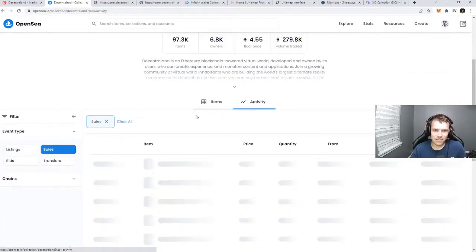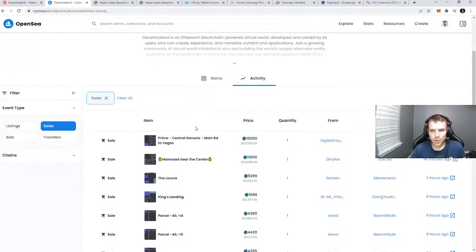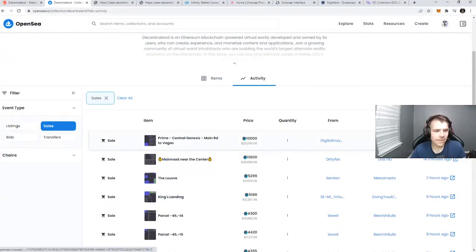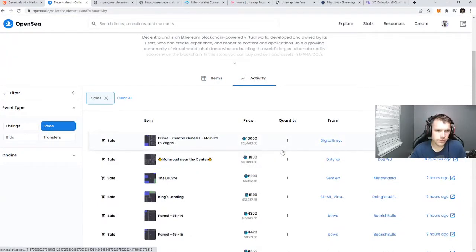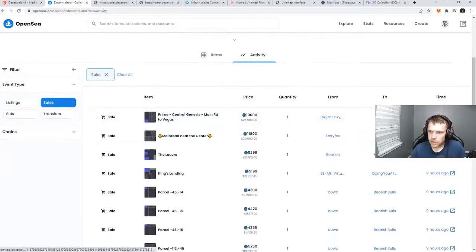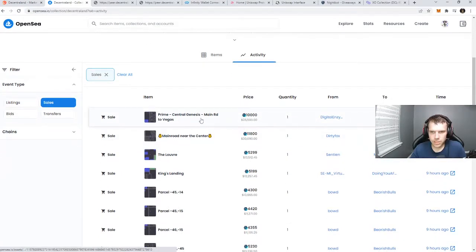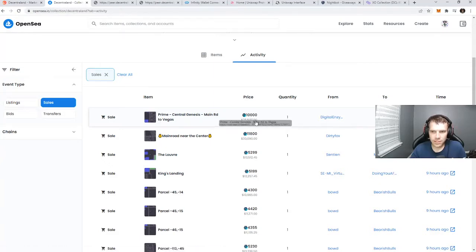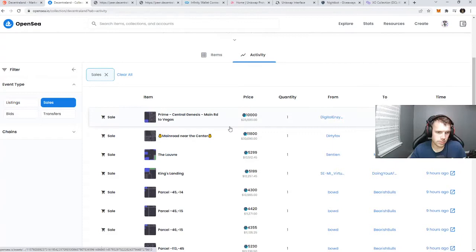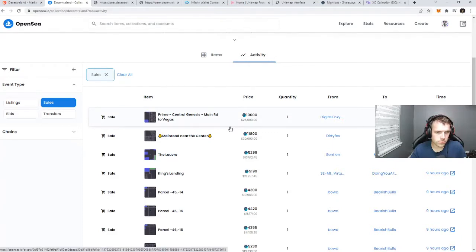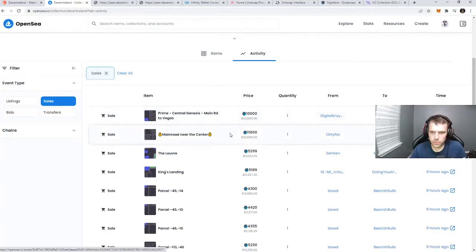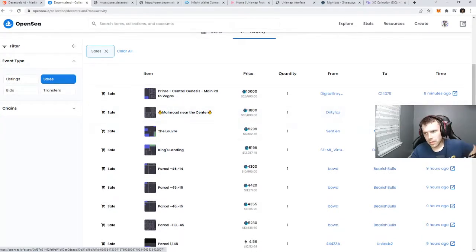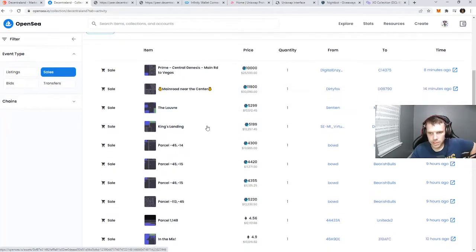Now check this out, you can actually go look at the activity and see what people have been trading. The latest sale was seven minutes ago, this particular land - Prime Central Genesis Main Road to Vegas - sold for 25,500.